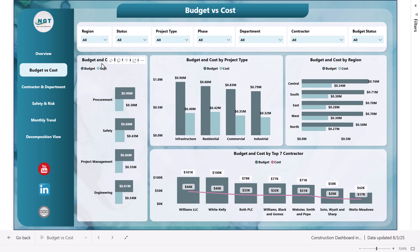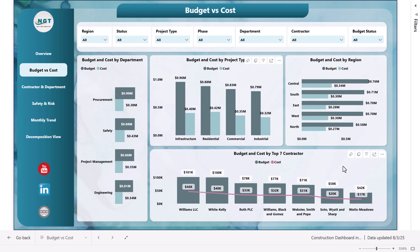Here we are showing the budget and cost by department, by project type, by region, and by the top seven contractors. Again, you can use the slicers as you want.